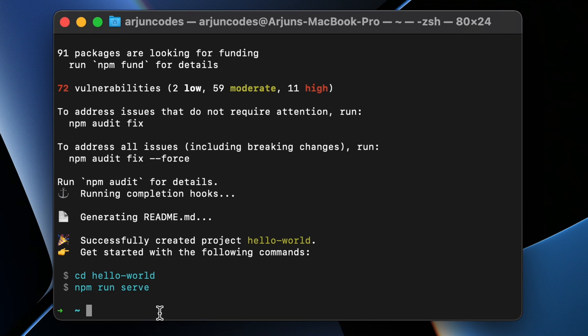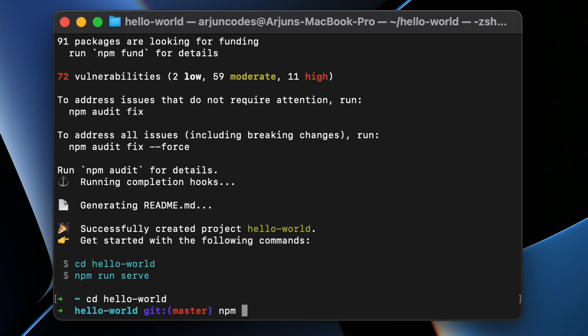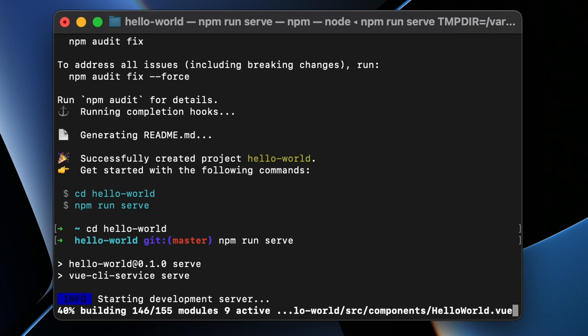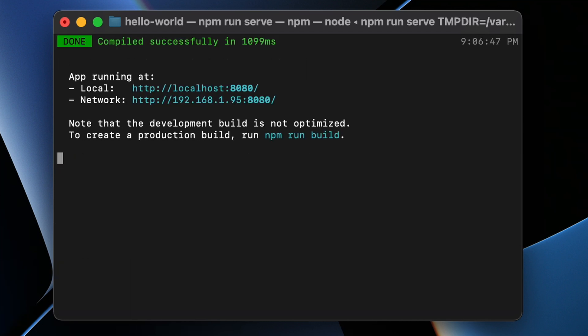Now to run this project, we need to navigate into it. Type cd hello-world, then type npm run serve and click Enter. This should start the Vue app on localhost:8080.